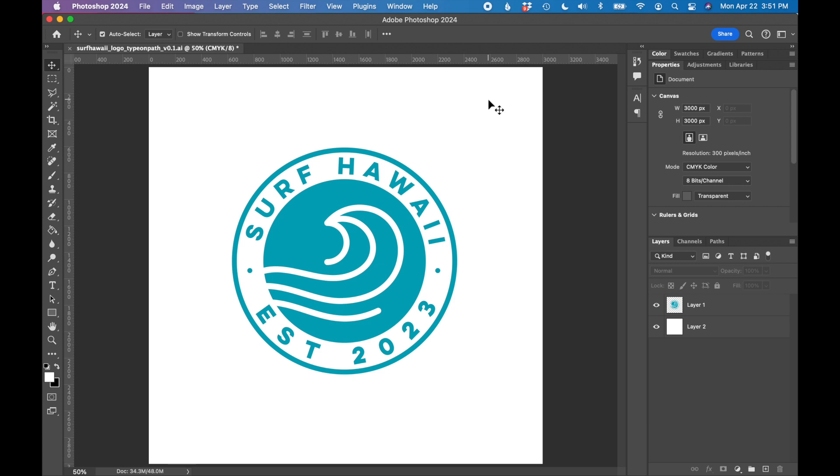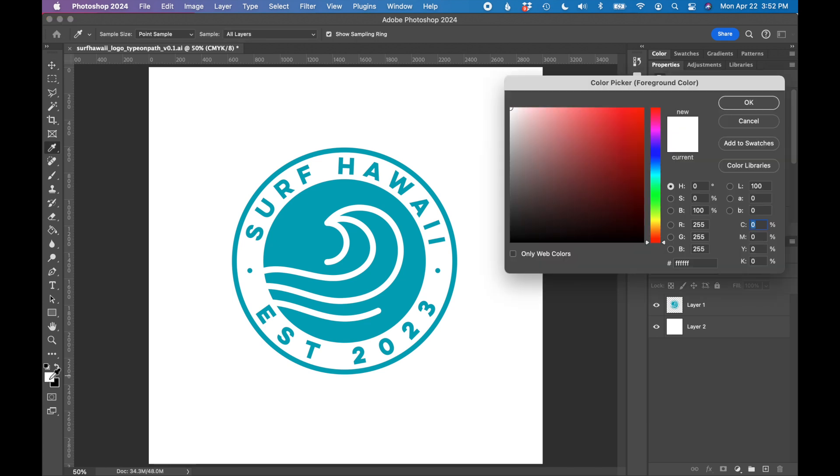To find color codes in Photoshop, locate your toolbar on the left, and at the bottom you should see some color swatches. I'm just going to double-click the top color swatch, and you should get a pop-up.